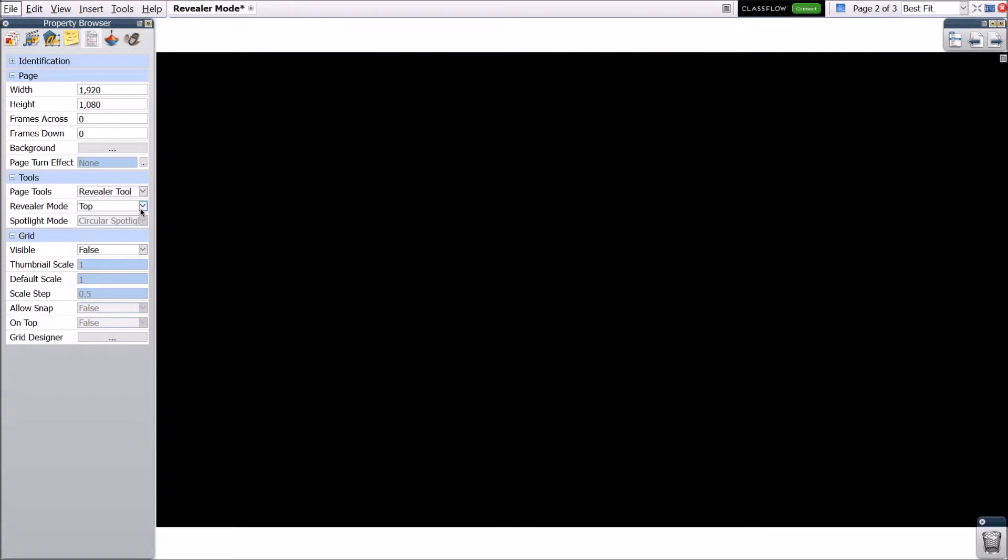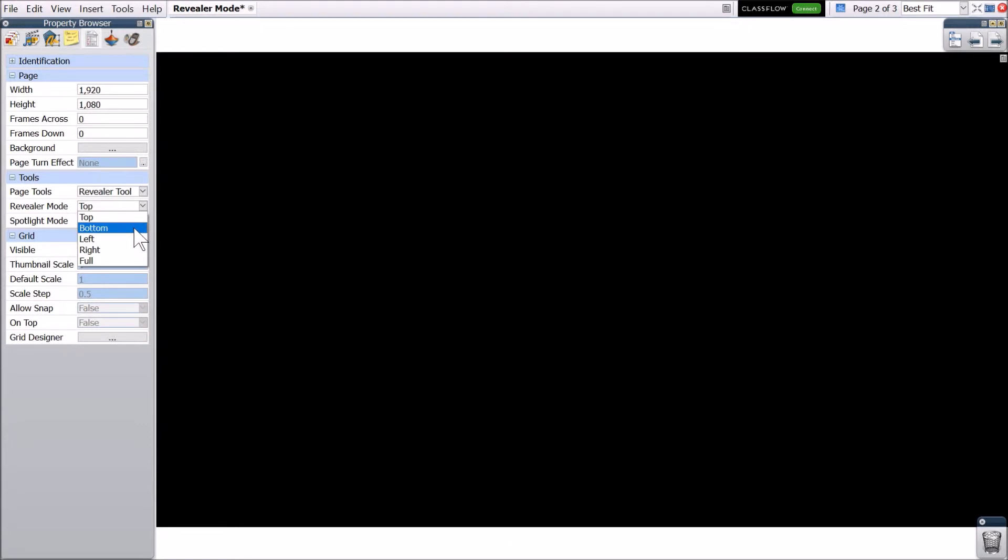From the Revealer mode drop-down menu, you can choose which direction you would like to reveal the page by moving the cursor. For this example, let's choose bottom.